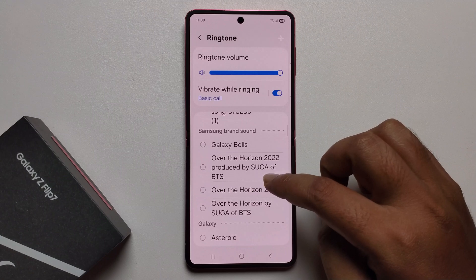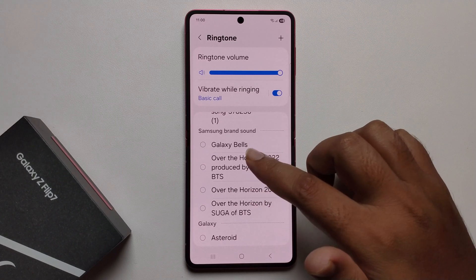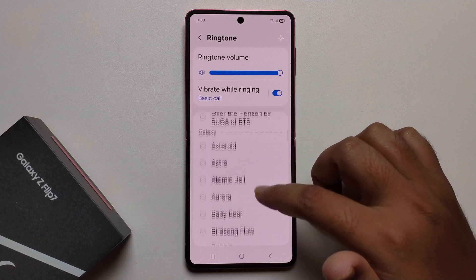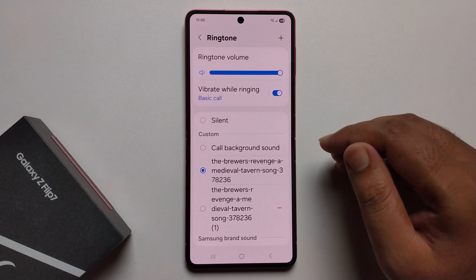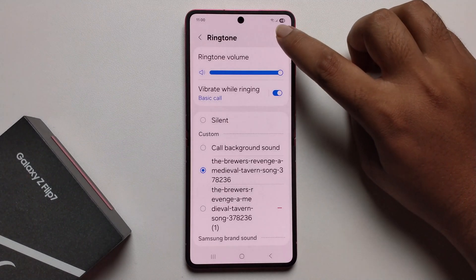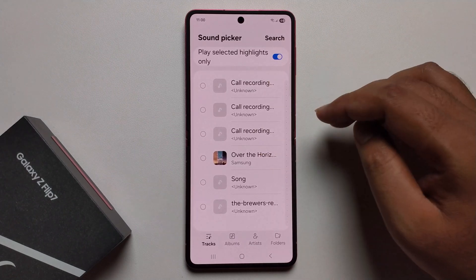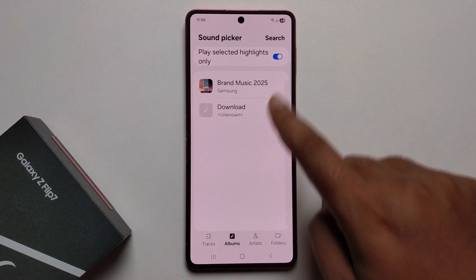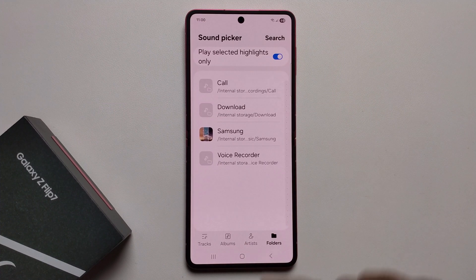If you want to select a ringtone from your Samsung brand sounds, you can easily choose from here. But if you want to add any custom sound, click on the plus option, then you get a select option — if you want to select from a folder.